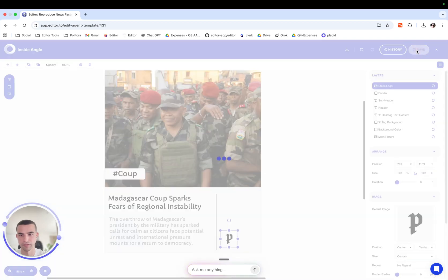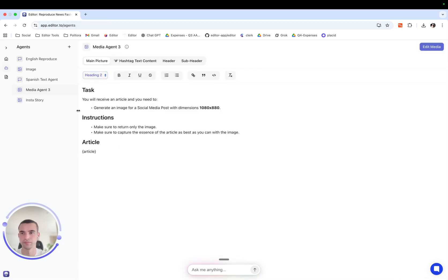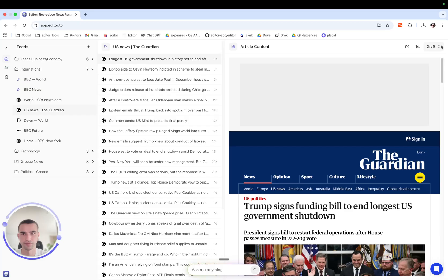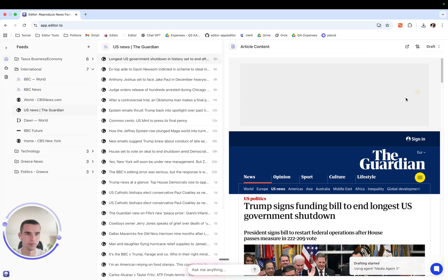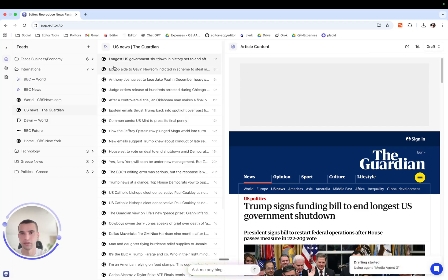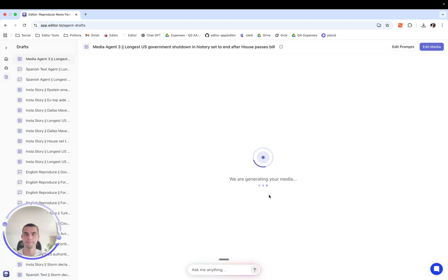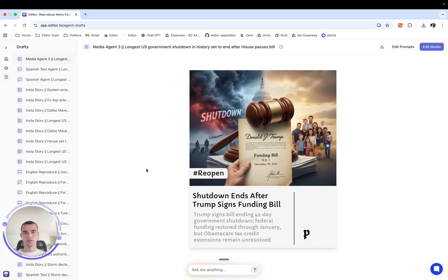Press save. And let's see this media agent in action in this article right here. This is the draft that our agent generated.